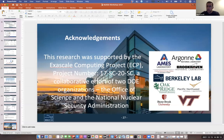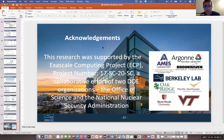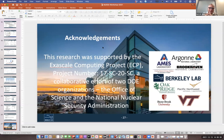Thank you, Bert. There is one question in the chat. Tibor is asking: do you think F12 explicit correlation would be viable on GPUs? Good question — I would say that's a question best asked of Ed Valeev, who is the expert on F12. I would think yes, but I would not be willing to bet on that.